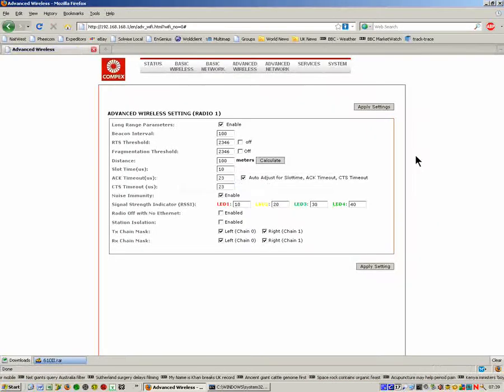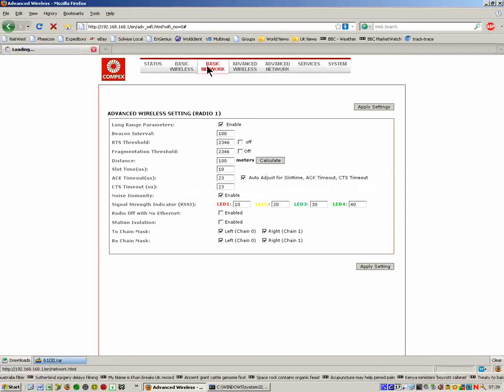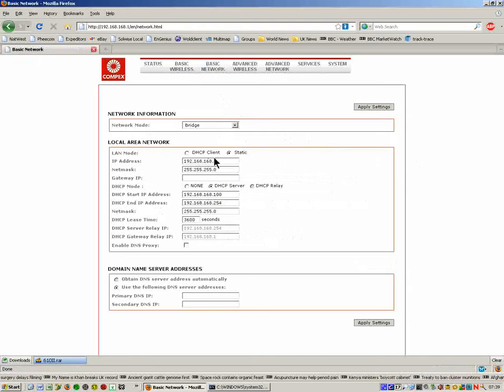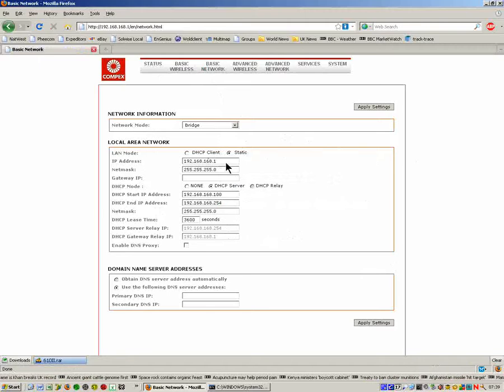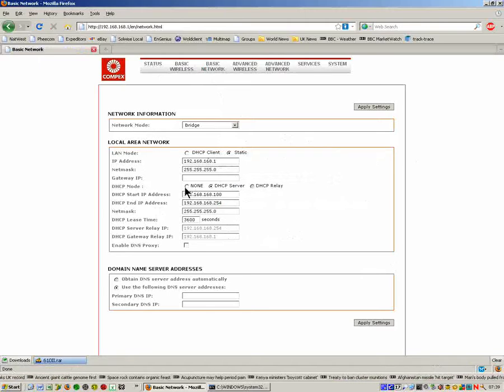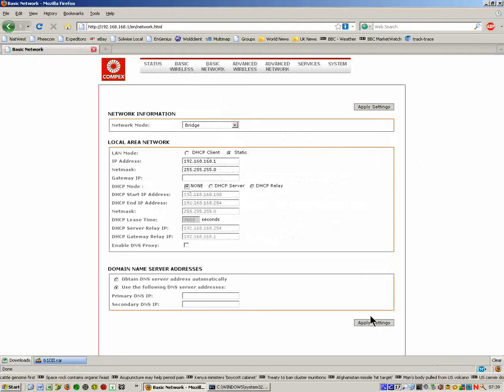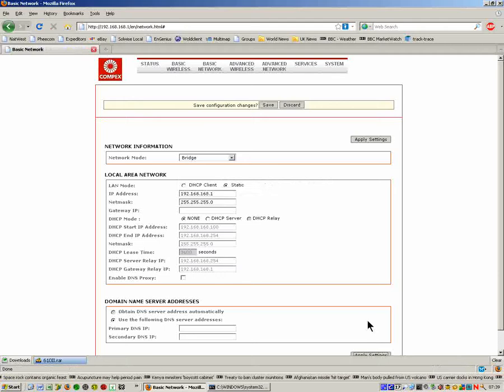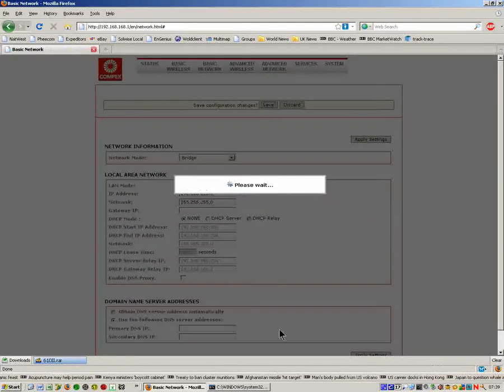We're back again. Now we're going to go to the Network Setup. We don't need to change the IP address because we've already changed the IP address of the second unit, so we're going to leave this on the default address. What I'm going to do here is just disable the DHCP server. I'm going to click Apply Settings, save changes.